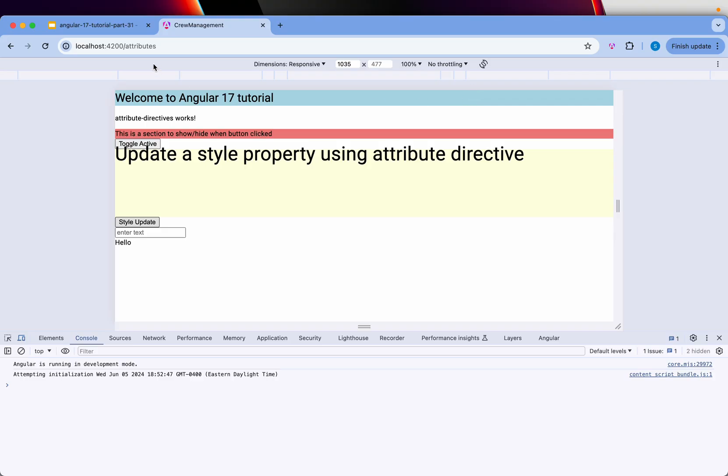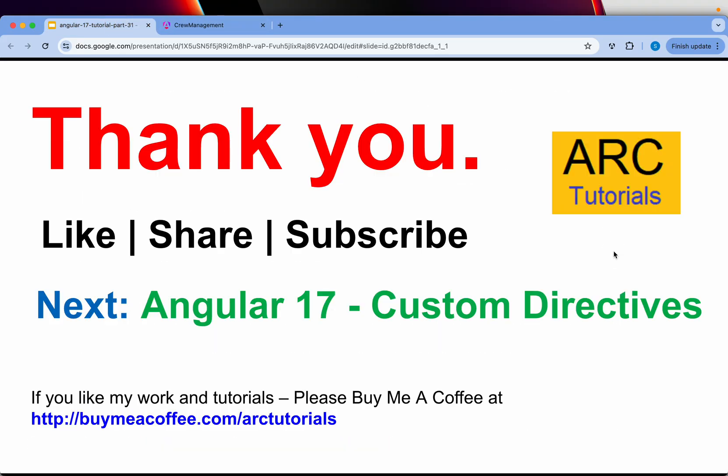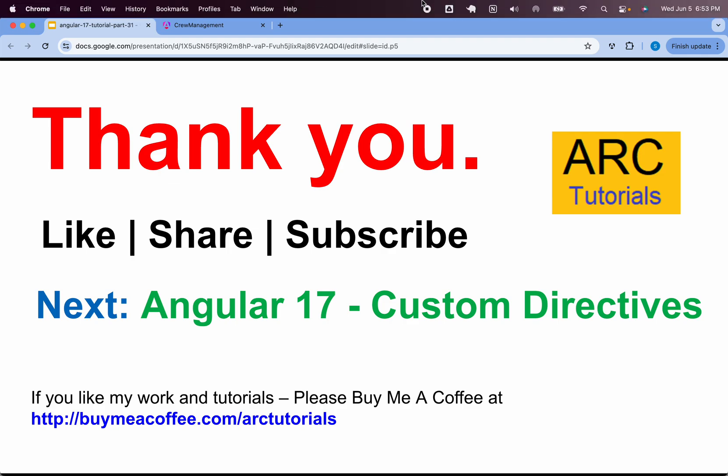Thank you so much for joining in this episode. I'll create a custom directive in the next episode and you're going to have fun creating your own directives. Thank you so much for joining. If you like my work and tutorials, please do consider buying me a coffee at buymeacoffee.com/arktutorials. Thank you so much. See you in the next episode.